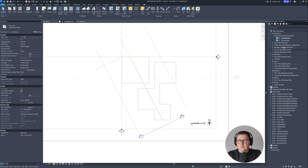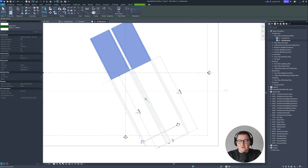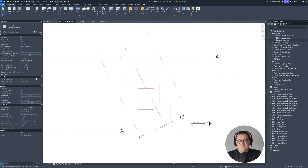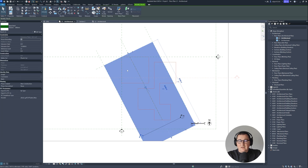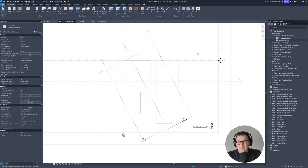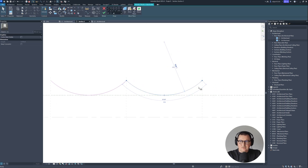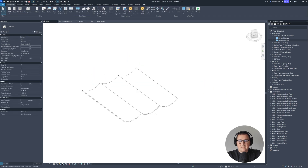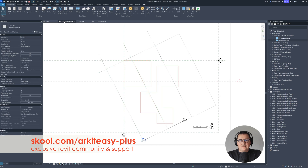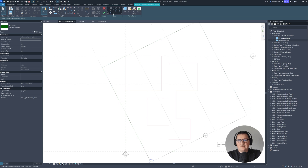I'll mirror the arc profile, go to 3D, and confirm the extrusion. You can see how it looks. Going to Level 2, we can see the reference planes and bring the roof extent down. I'll go to Level 1 view, add Level 2 visibility, select the underlay elements, and adjust the shape. There's one part missing — I'll go back to the section, select the roof, choose Edit Profile, and mirror it to complete the form. There we go.